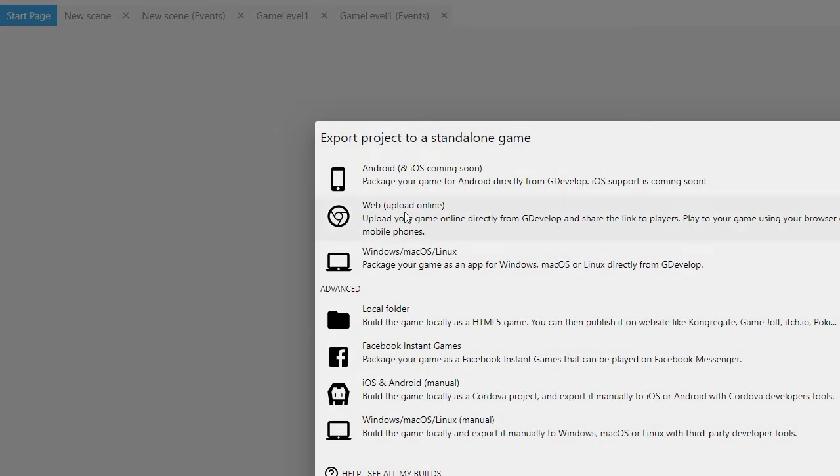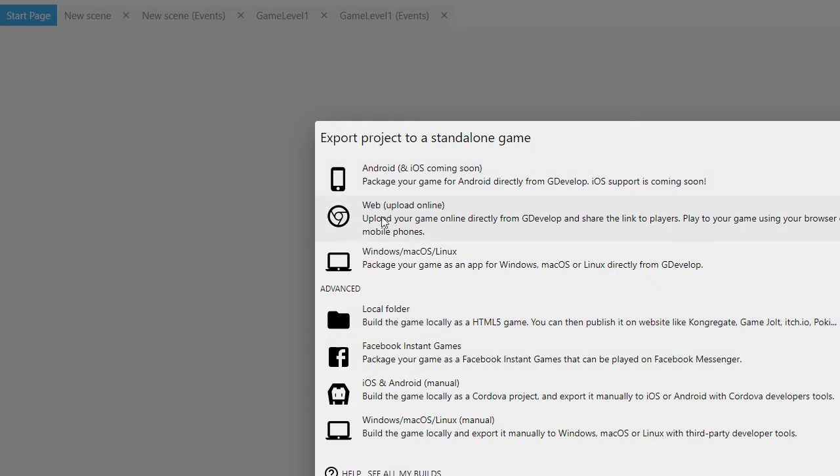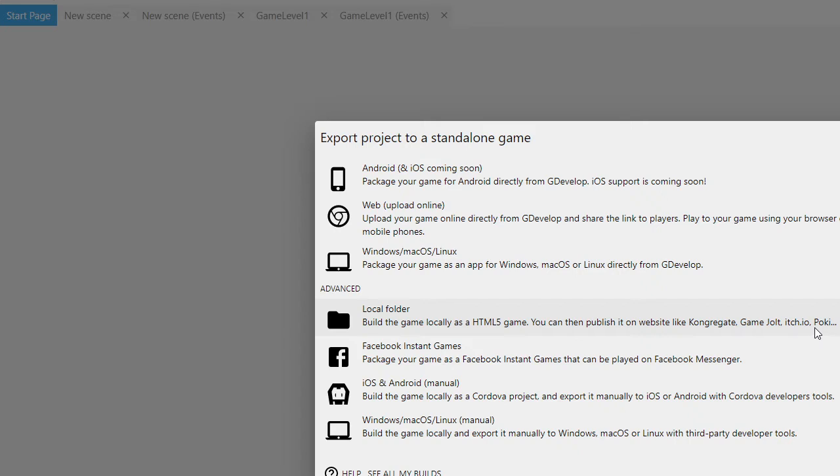You might think that you would want to export to Android or the web online, but we actually have to go to a local folder because we're going to use itch.io, which allows us a free place to put our game onto the web. They want a zip file and we're going to make an HTML5 game.